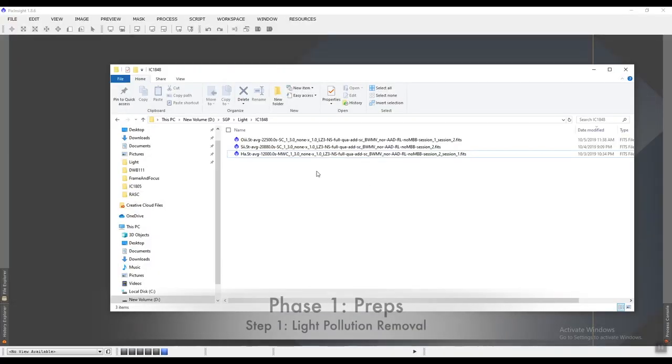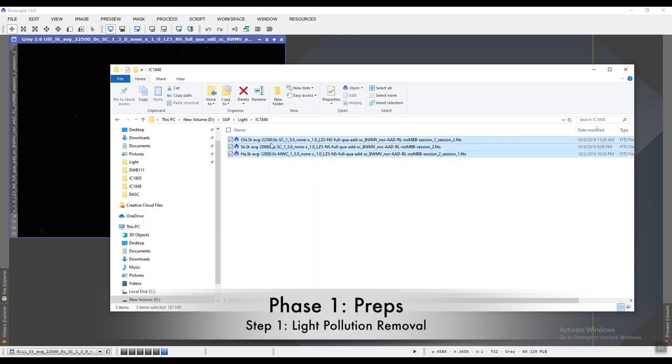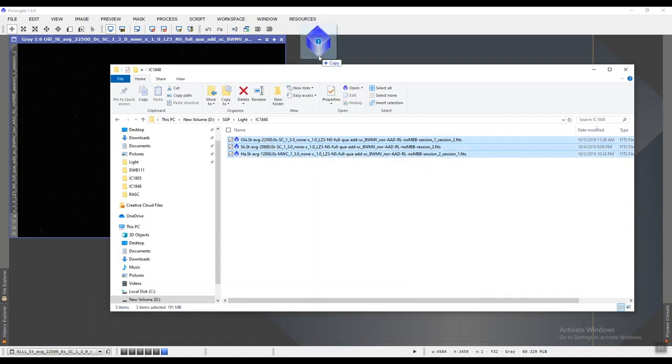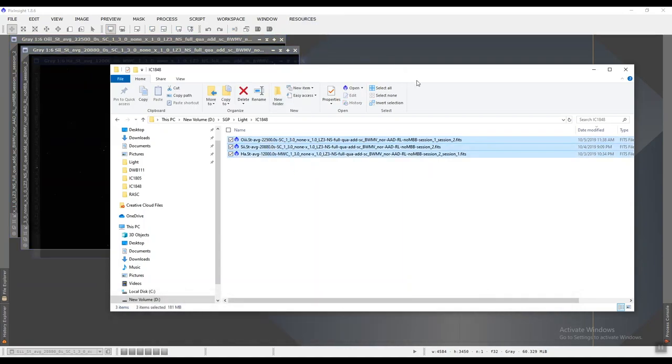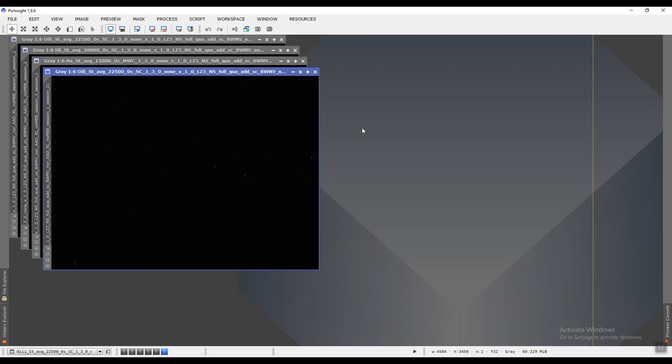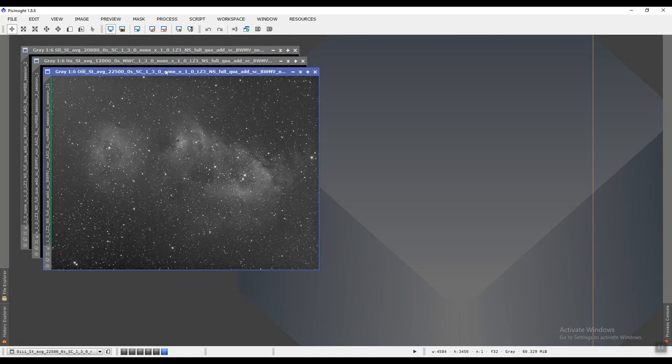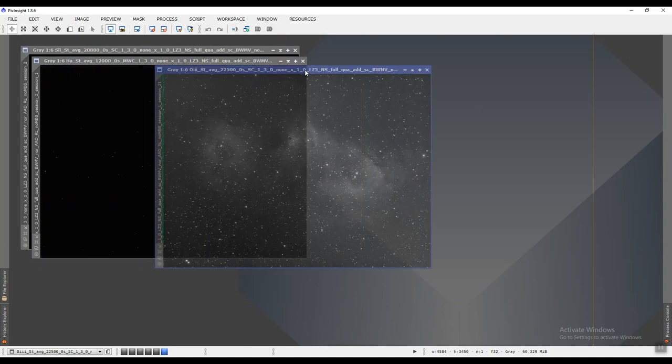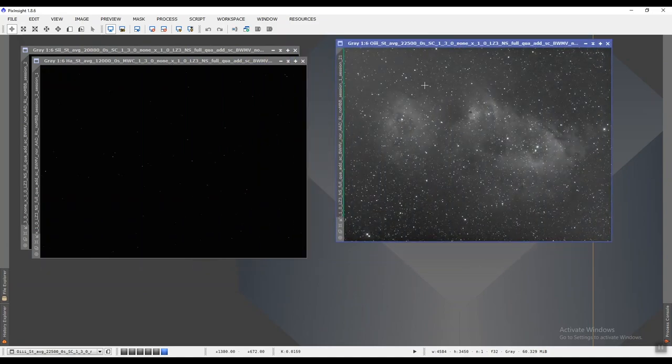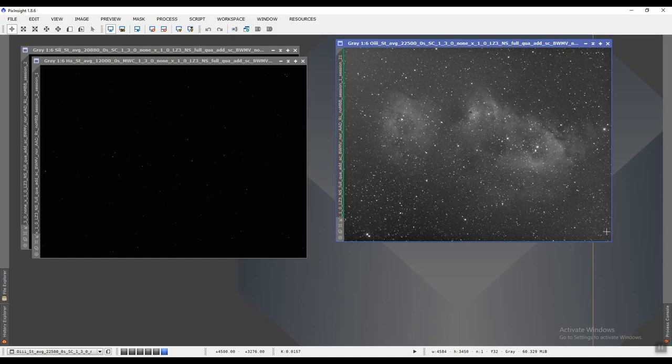Here are the three masters that I have. I'll put all of them in PI just to show you how they look right now. This is O3. Apparently it has some light pollution on the upper left and the lower right corners.